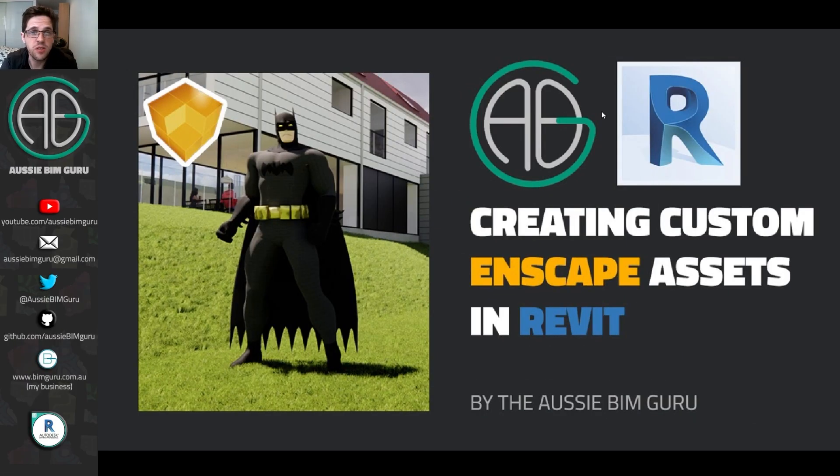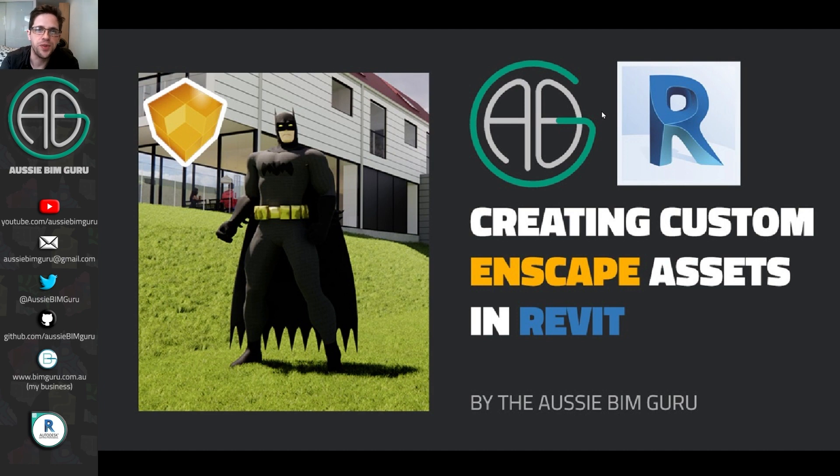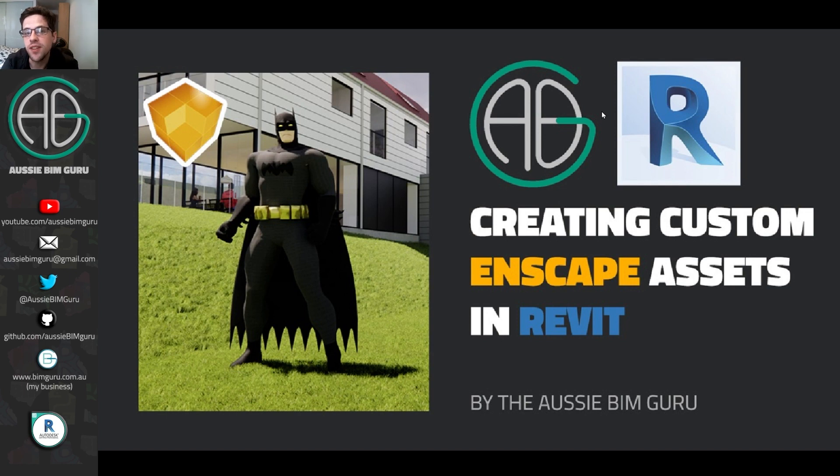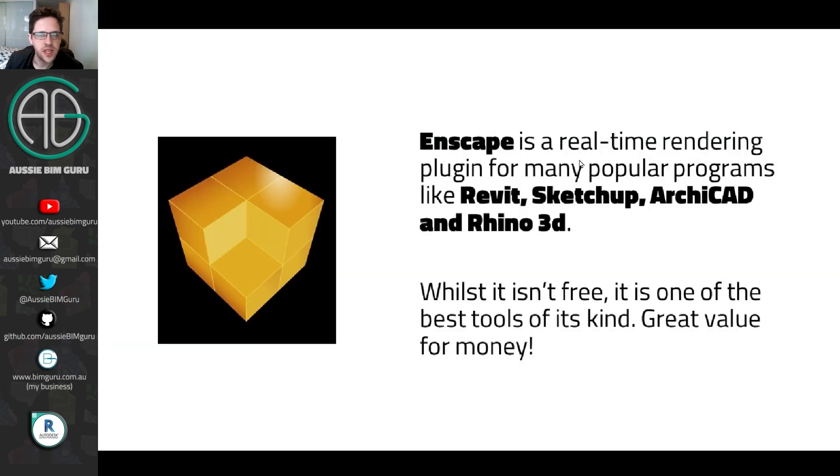G'day there, you're watching the Aussie BIM Guru. Today I've got a pretty fun tutorial to share with you. It's something that's come out very recently, but I'm going to show you how you can create your own custom assets for Enscape in Revit. So pretty fun. As you can tell with the thumbnail, we're going to have a bit of fun here.